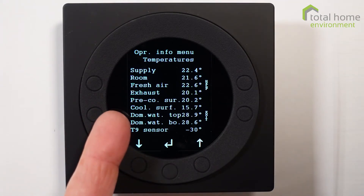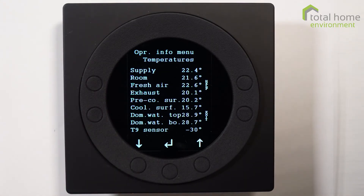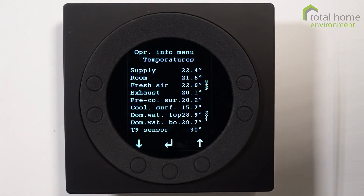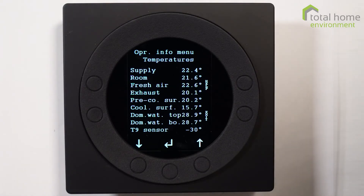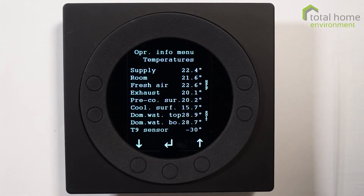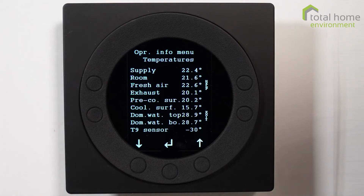The next two down, domestic water top and bottom, are pretty obvious. T9 usually says minus 30 unless we have an additional function added to it, such as an additional sensor for extra heating. If it says minus 30, it means there's no sensor connected and it's not being used.